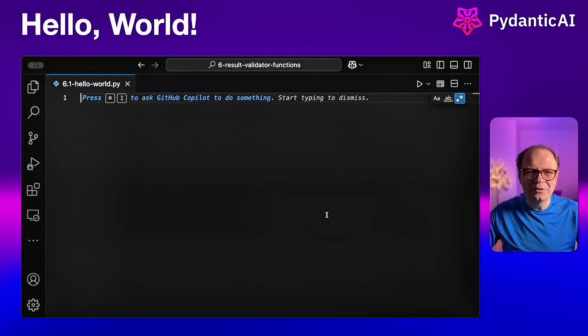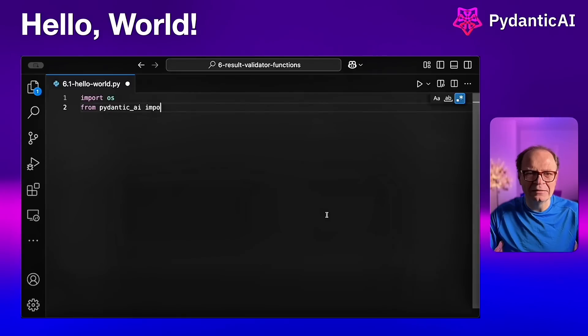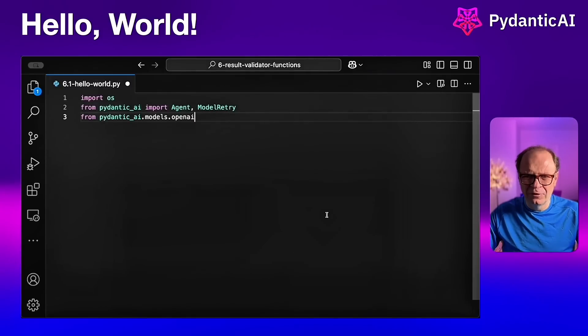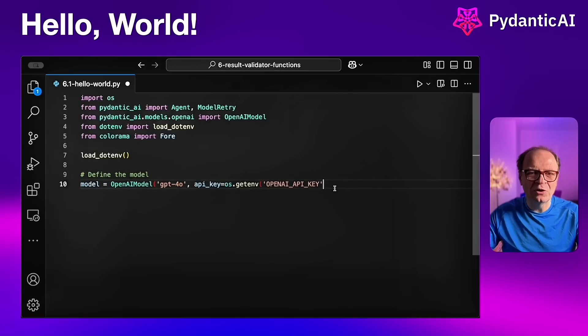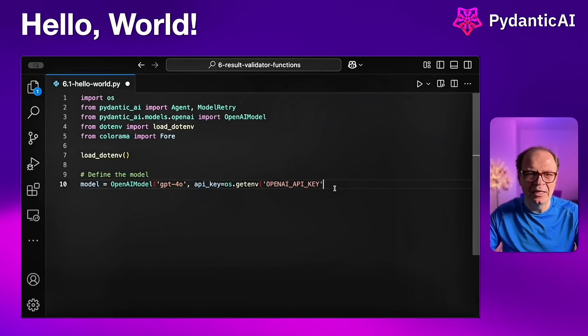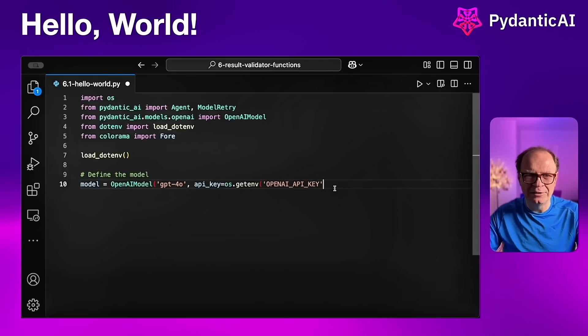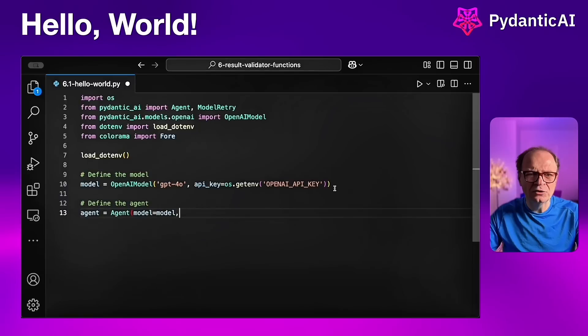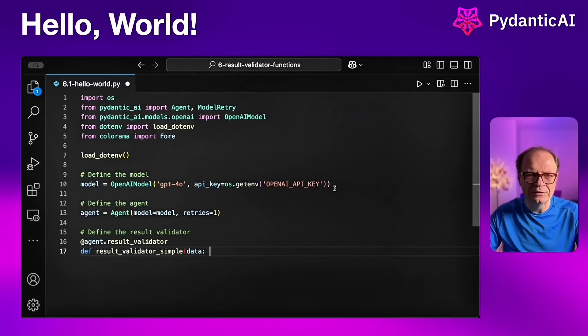This is our hello world example. Let's kick it off with a simple flow of result validation. We're going to start by importing our classes. We're going to use agent and model retry from Pedantic AI. You're going to see how we use model retry later on. We're going to rely on the OpenAI GPT 4.0 model for this.